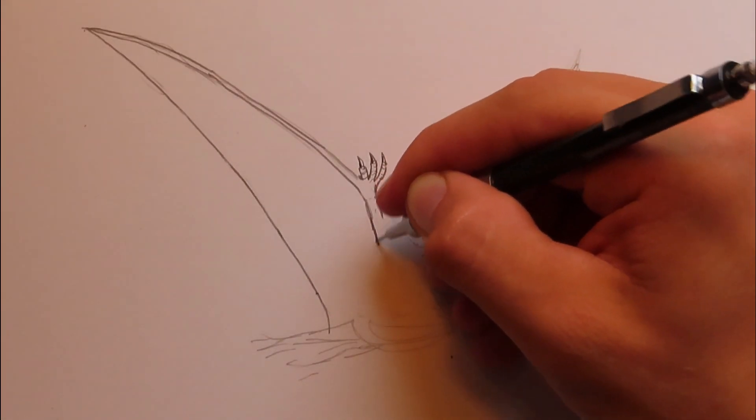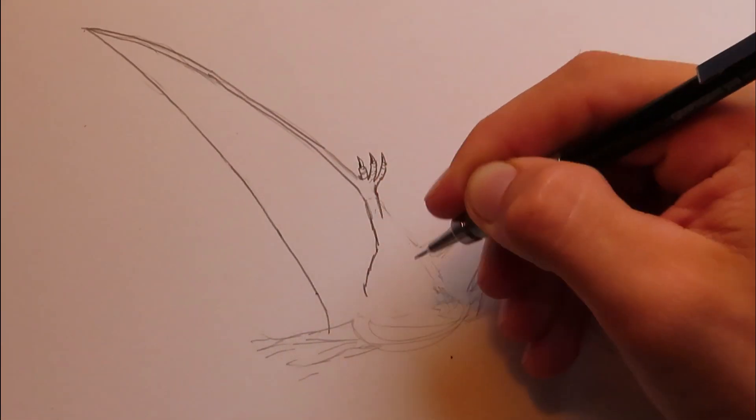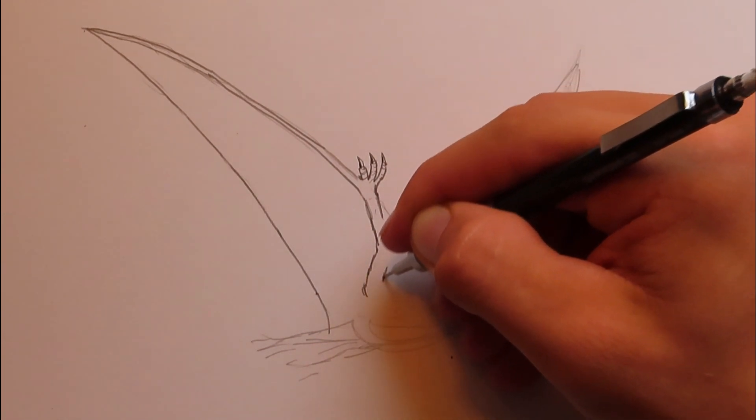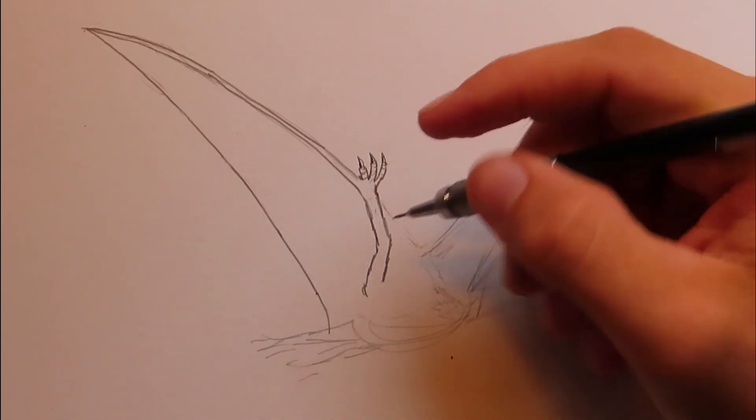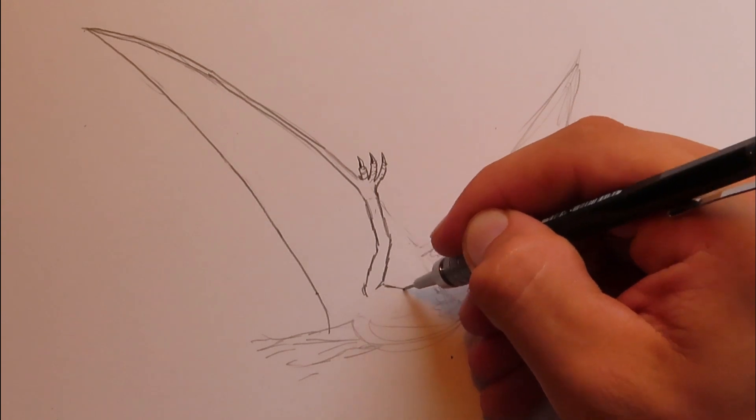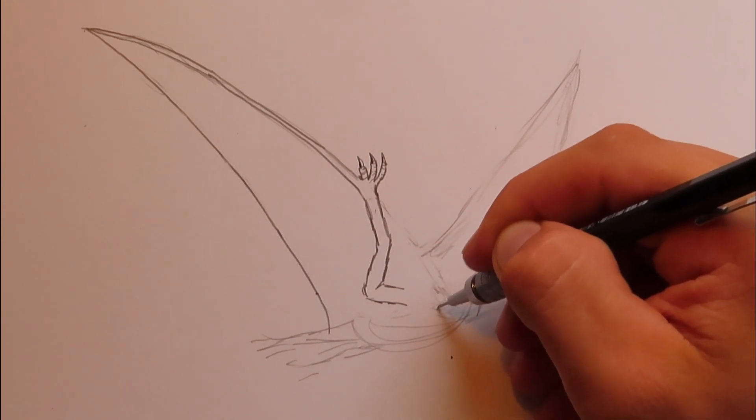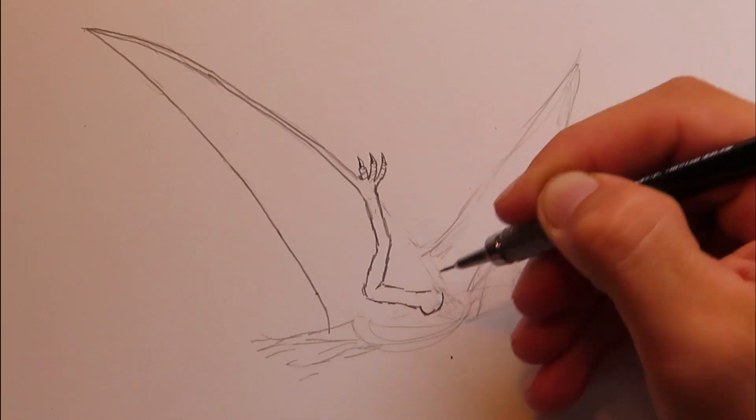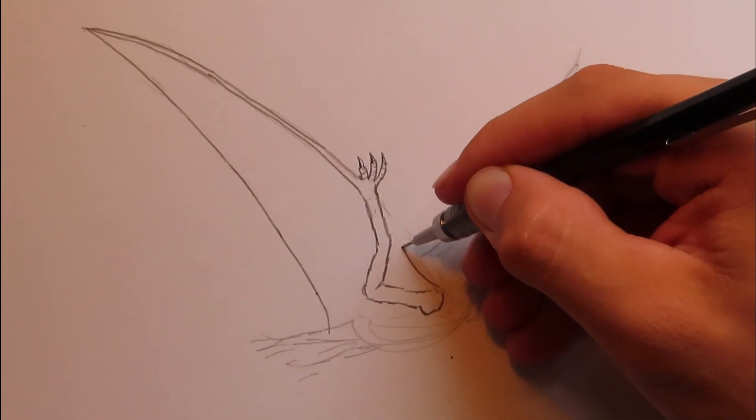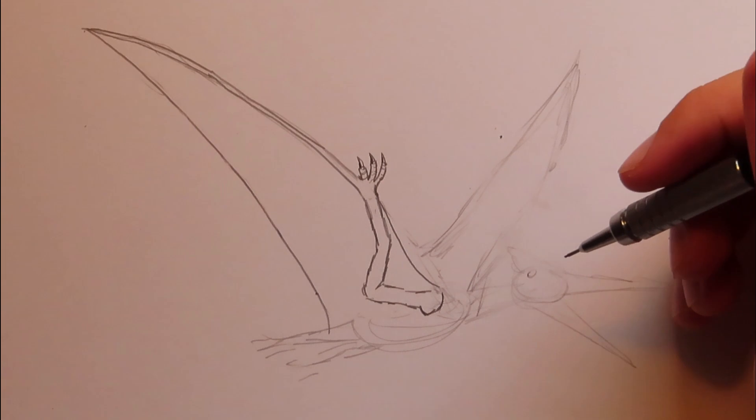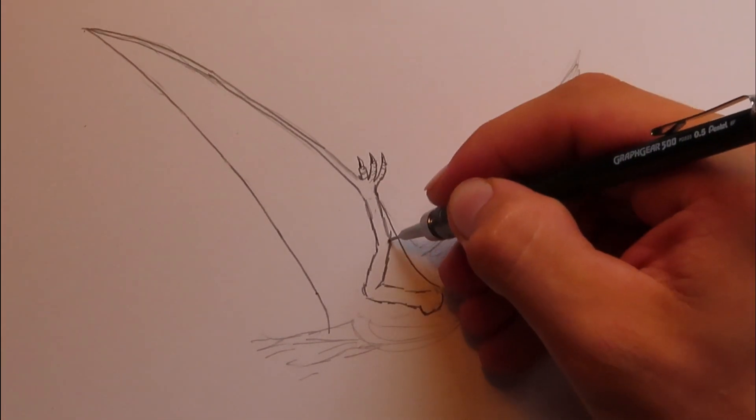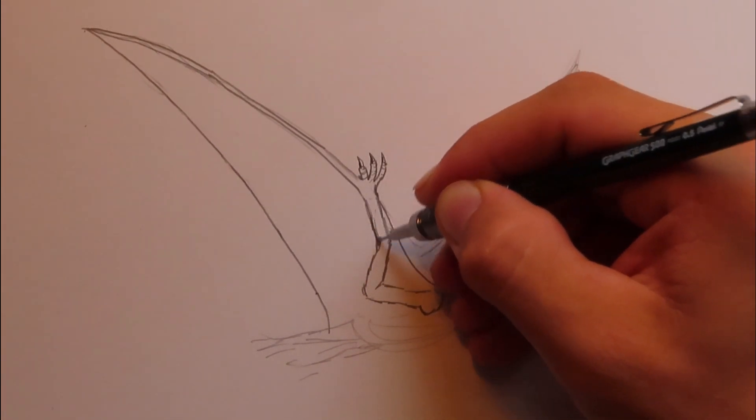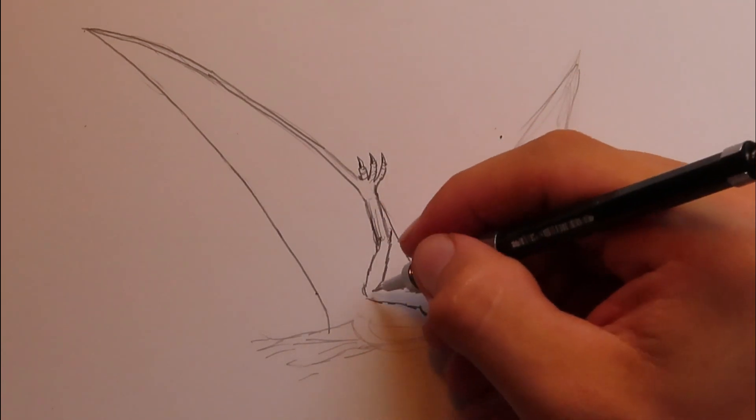So this arm is going to curve downward. And the elbow is going to be right about here. And the upper arm is going to curve to where the shoulder is, which is right about here. It's got a very weird looking arm. Very bat-like, I'd say.